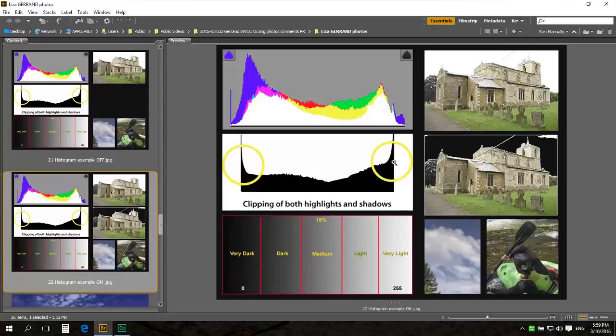If you have on your histogram a curve that goes off to the right, that's called clipping your highlights. This is the highlight area — the whites you get in your photo, the bright areas. If you clip your highlights, you will lose the texture in clouds, the texture on feathers of a white duck, the texture on a fine white wedding dress. And again, you can't recover it in processing. Once you've lost it, you've lost it.